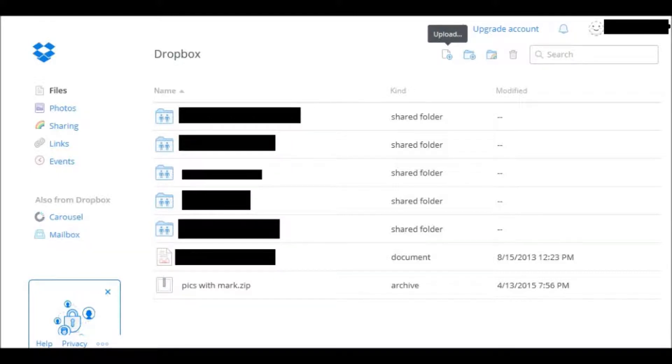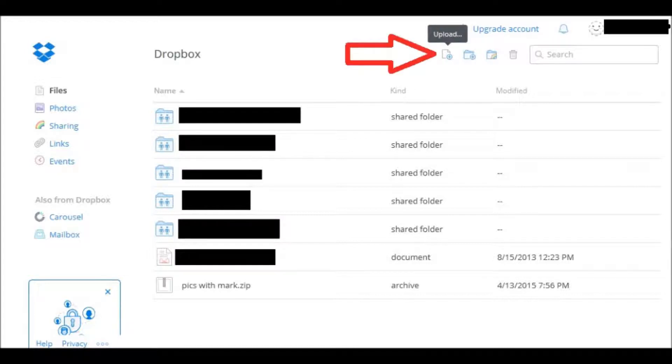The first thing you're going to want to do is make sure that that file or that folder is in Dropbox. So you would go to the top and click on Upload.